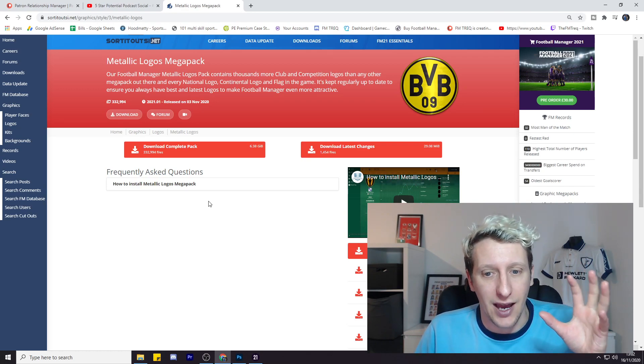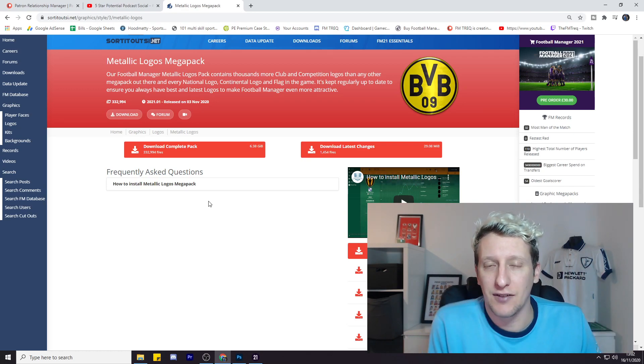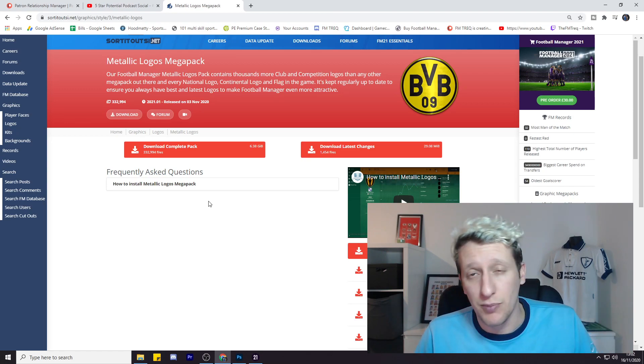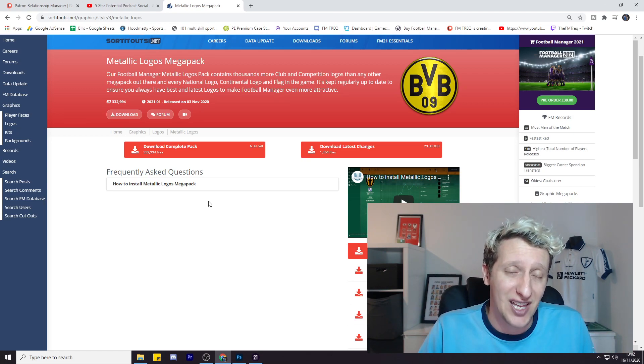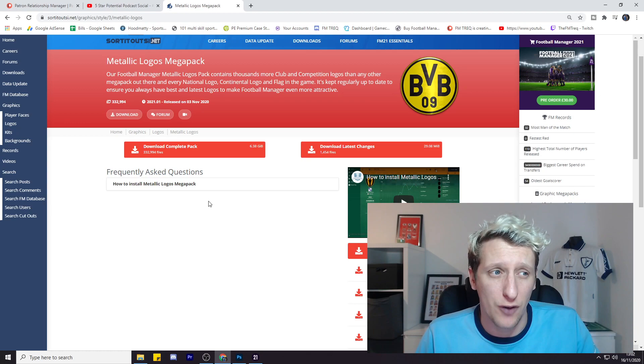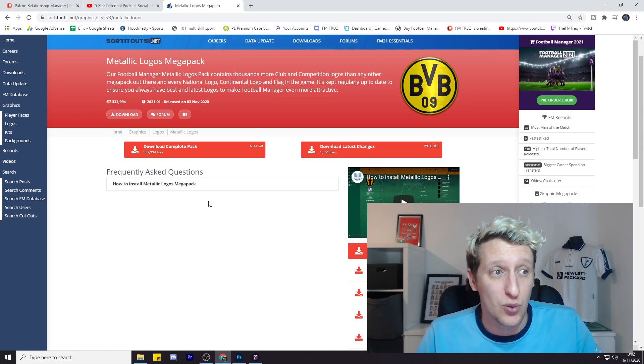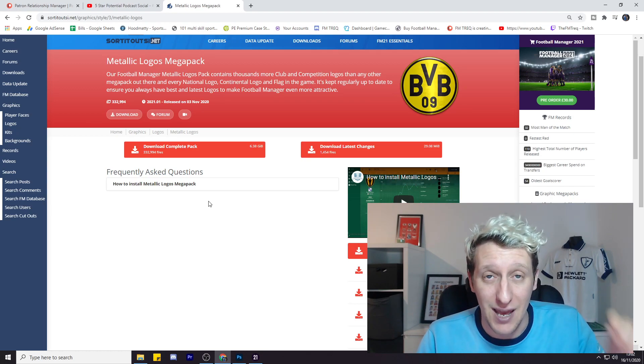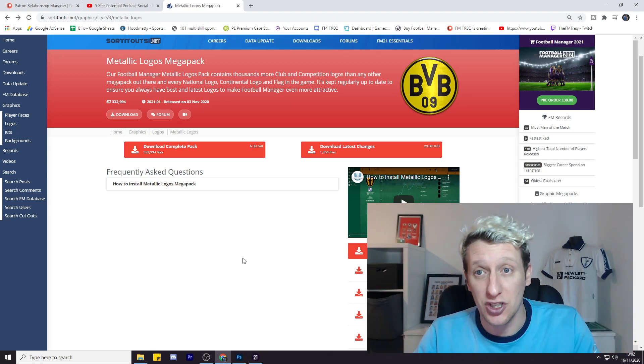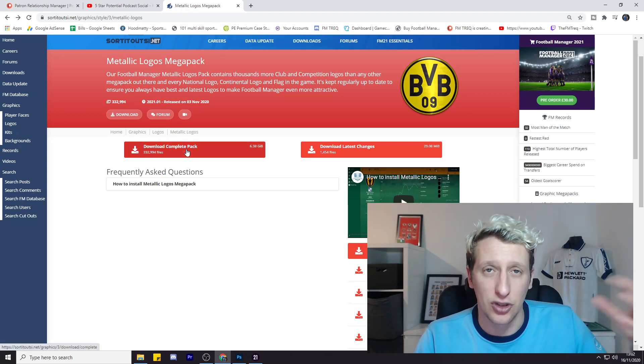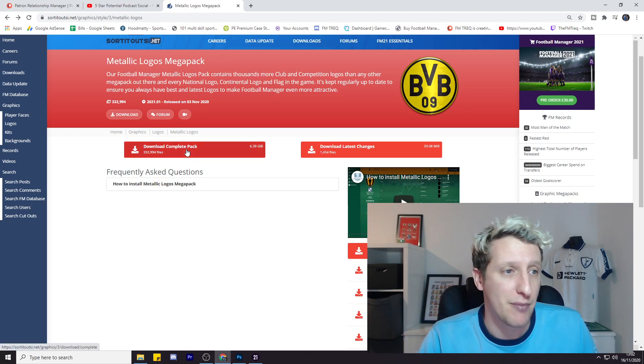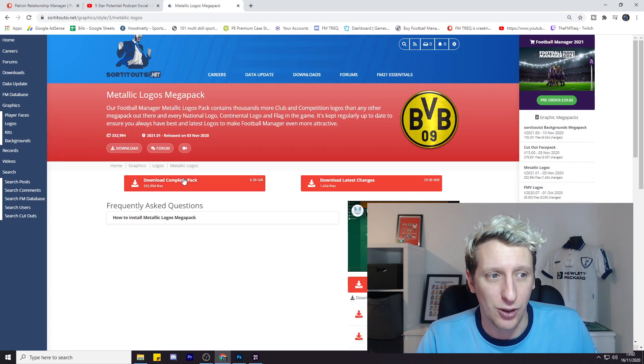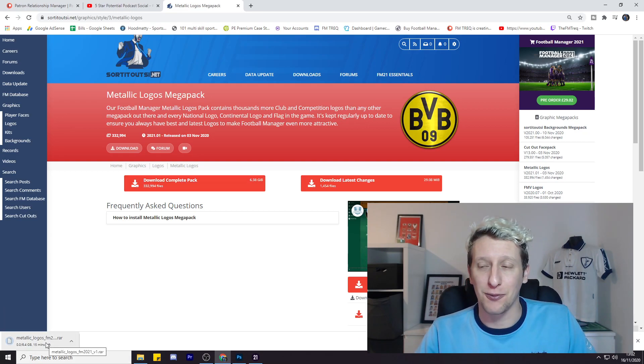The two packs that I download for my logos and my faces are the biggest packs going. This one is over 332,000 images. So what you need to do is register an account first with Sort It Out SI. You can do it as a premium member or a free member. Click download and there you go, it starts running down at the bottom.